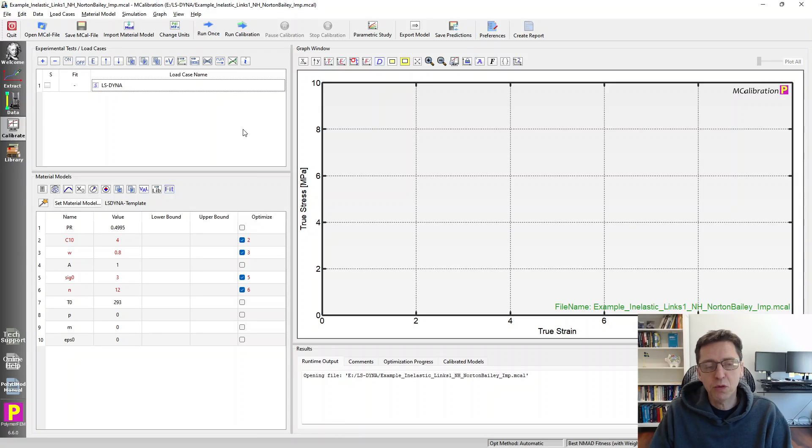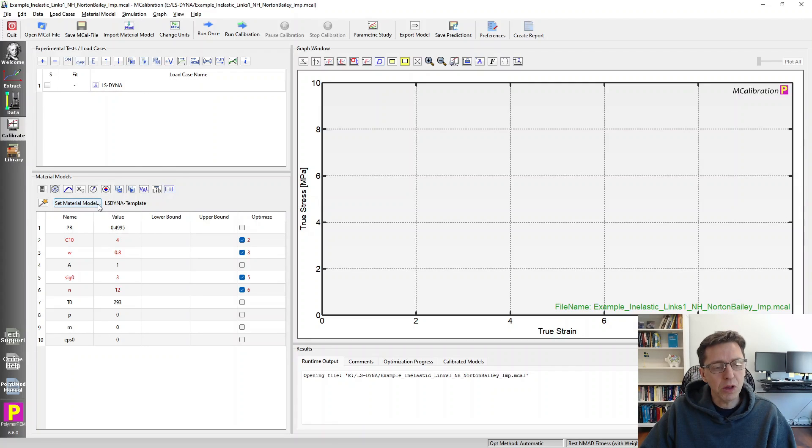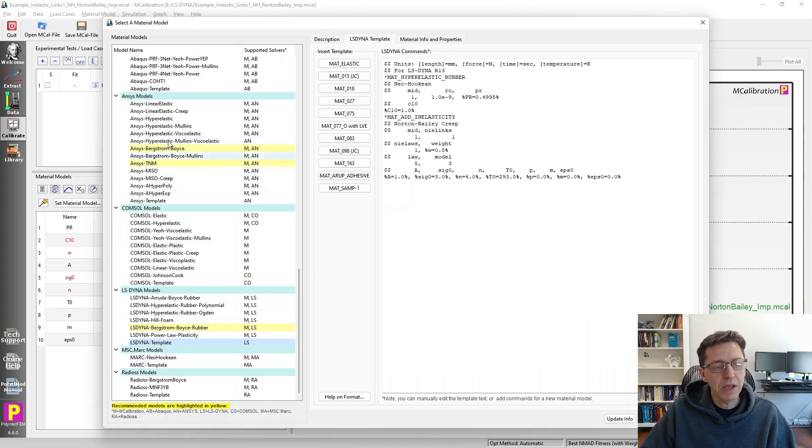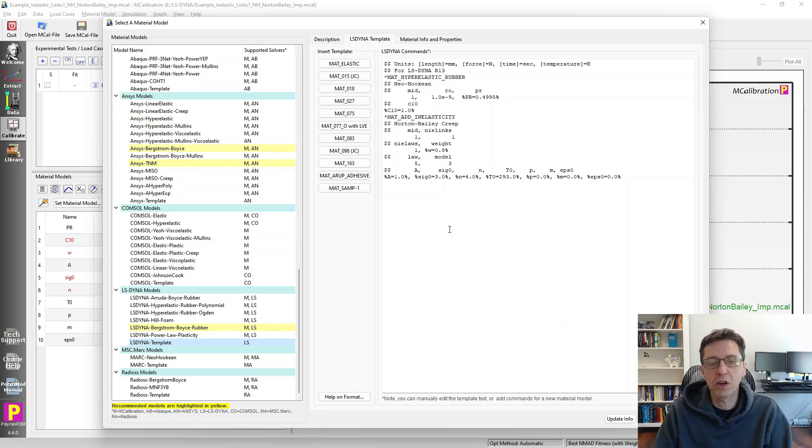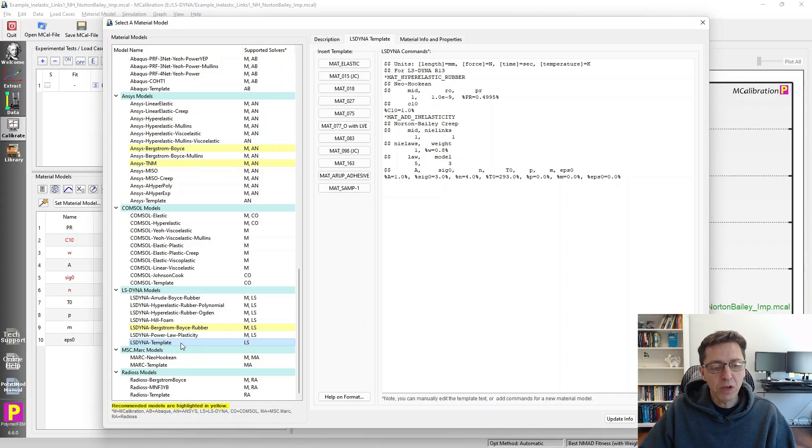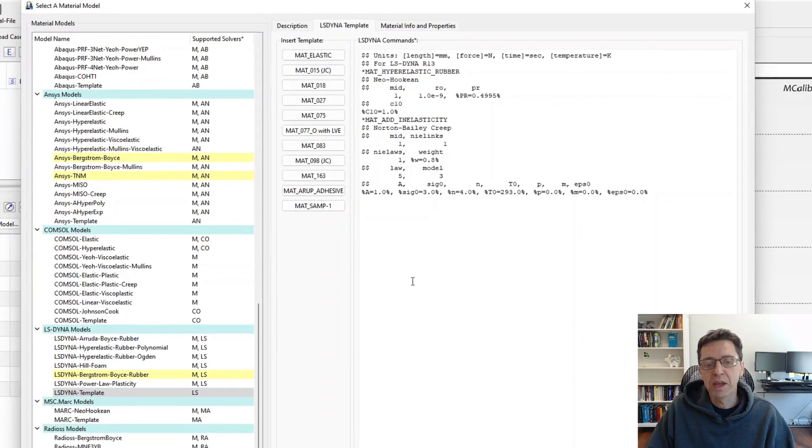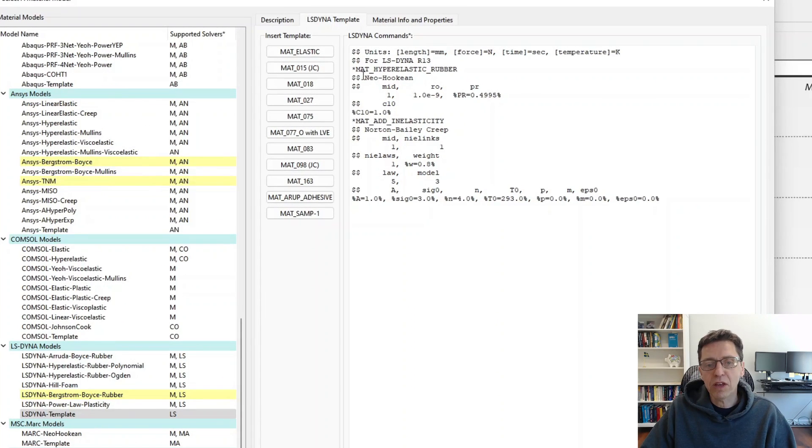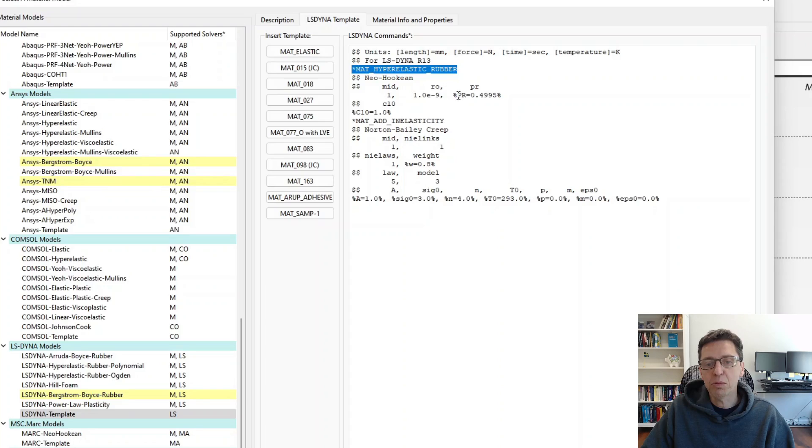So here's my MCalibration window. I wanted to set this up to make it a little quicker. So here's the material model. If you look in the material model selection here, there is nothing about this Math Add in Elasticity available yet. We're working on adding support for more material models as we add new releases. But for now, you can incorporate this as a LSDyna template. And here's the template that I will use today. You can see that these are just LSDyna commands. So star hyperelastic rubber is a Neo-Hookean material model with a known Poisson's ratio and the C10 parameter.